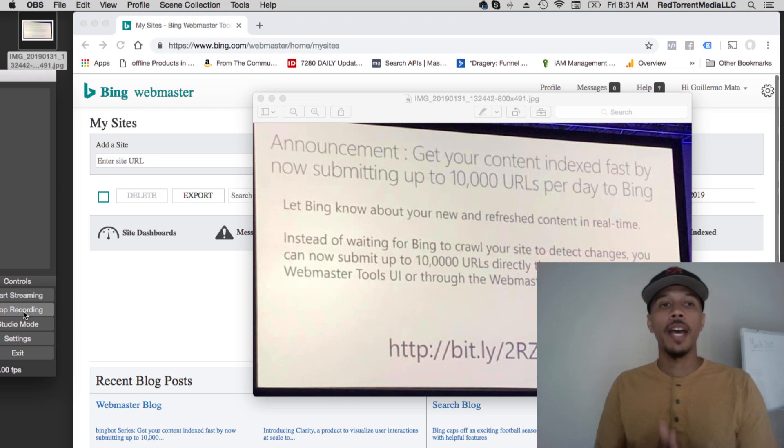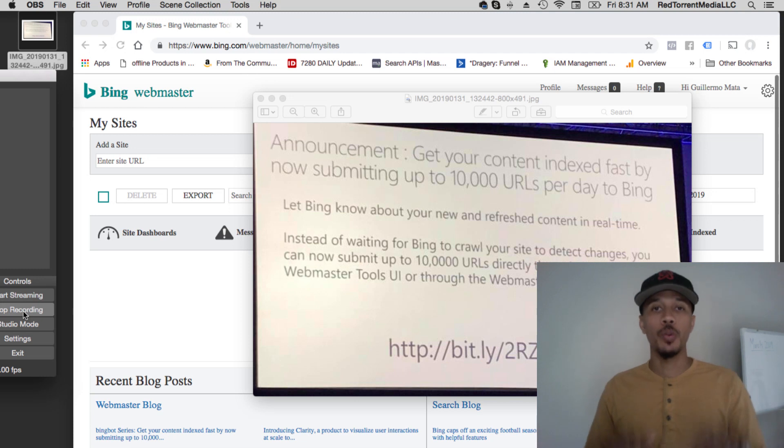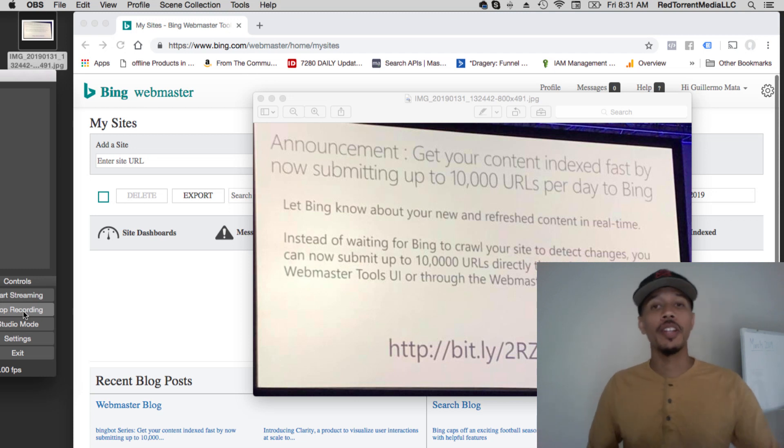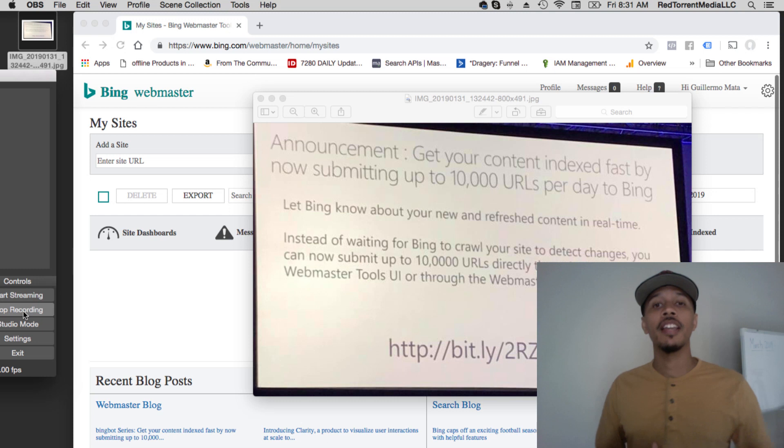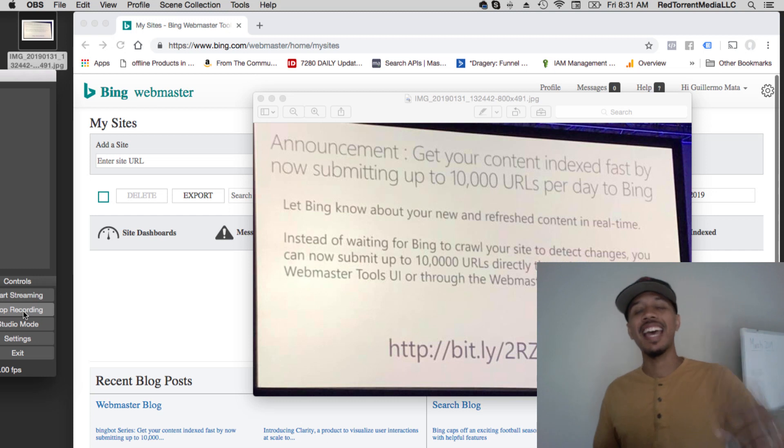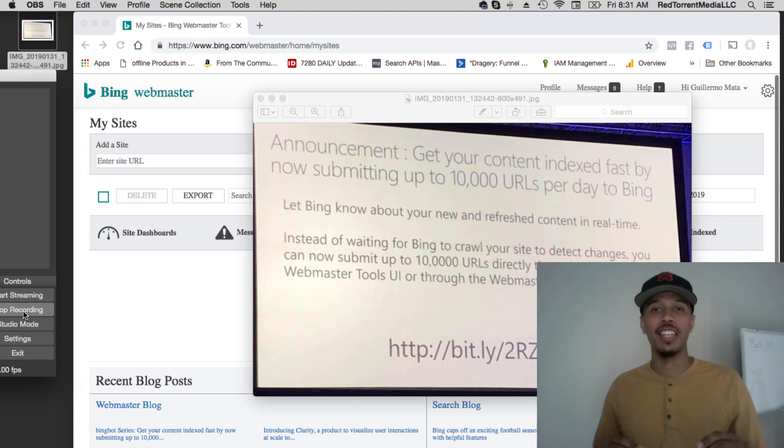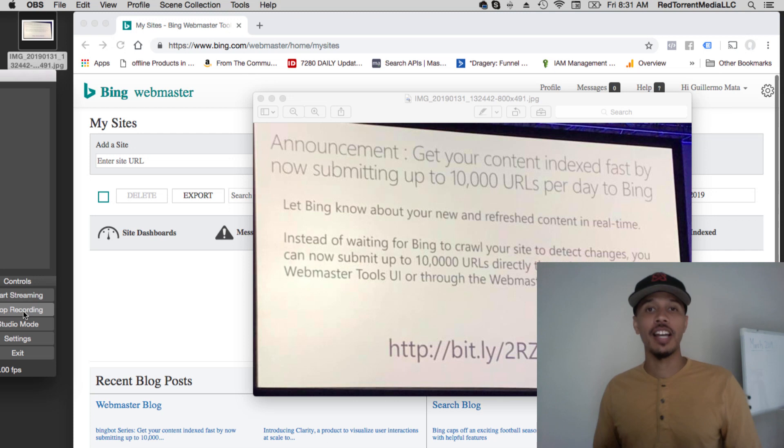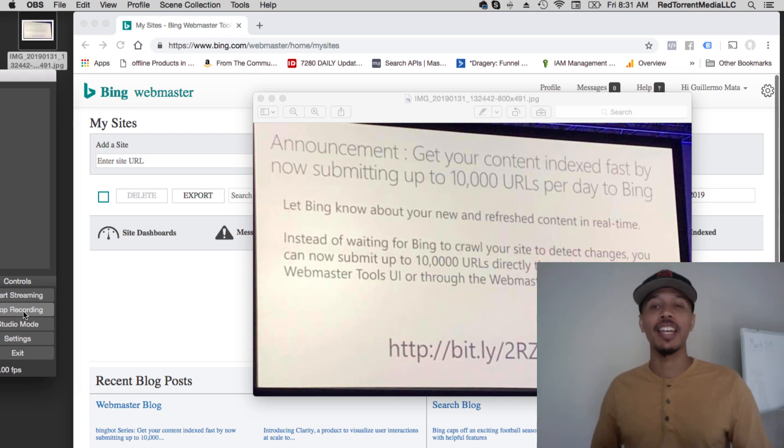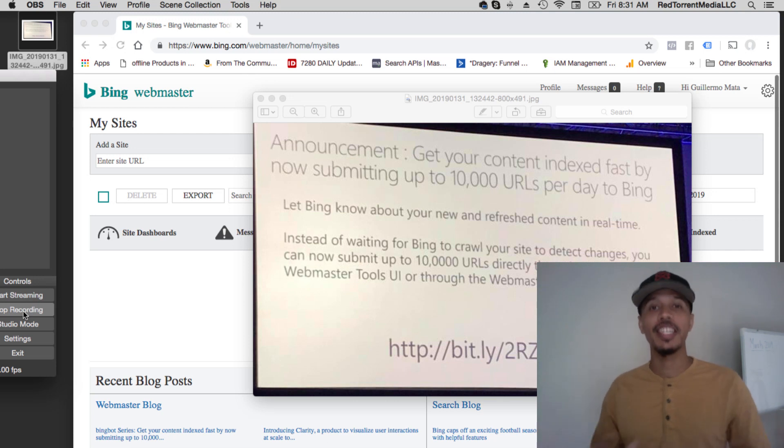It's important that we not only focus on the ones that are just popular and famous but focus on the ones that are giving us the opportunity to rank. Now let's dive right into Bing and what they're doing. Not too long ago they made an announcement that they're going to allow you to submit 10,000 URLs per day.